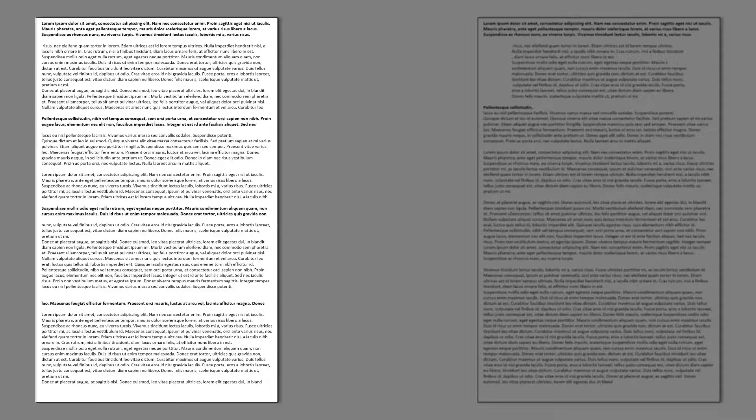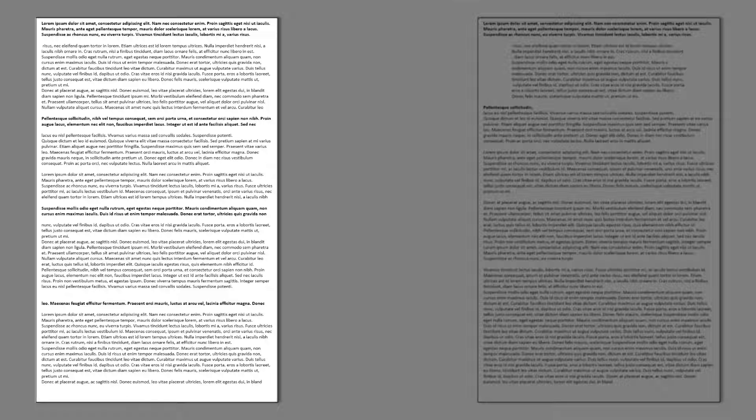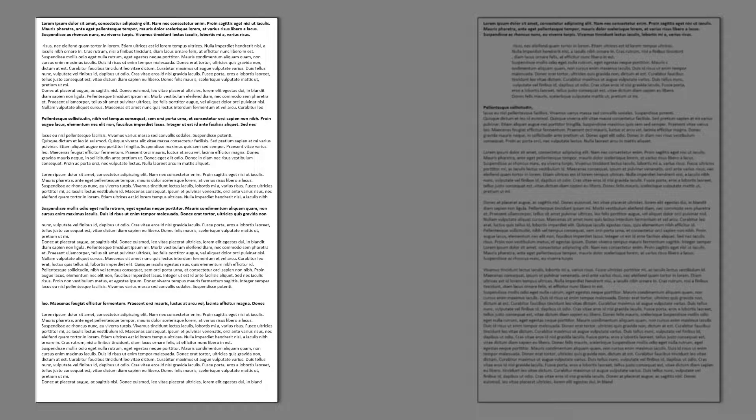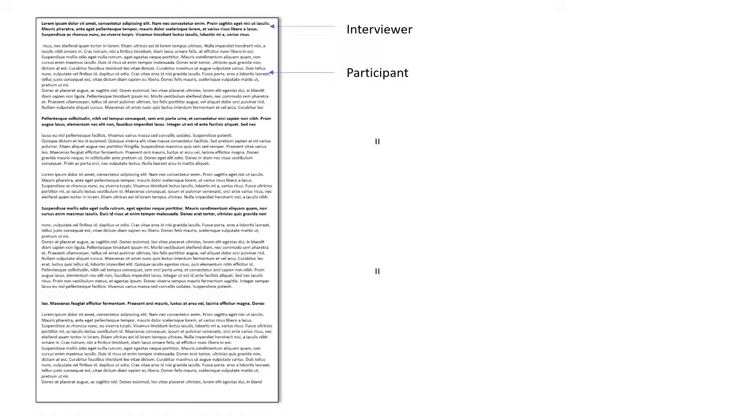But if we look at the document on the left, we can see this is an interview. There's dialogue between two people, an interviewer and an interviewee. With human eyes, it's really easy to see that this is a dialogue between two people. We can see the interviewer is emboldened and the participant sits below.